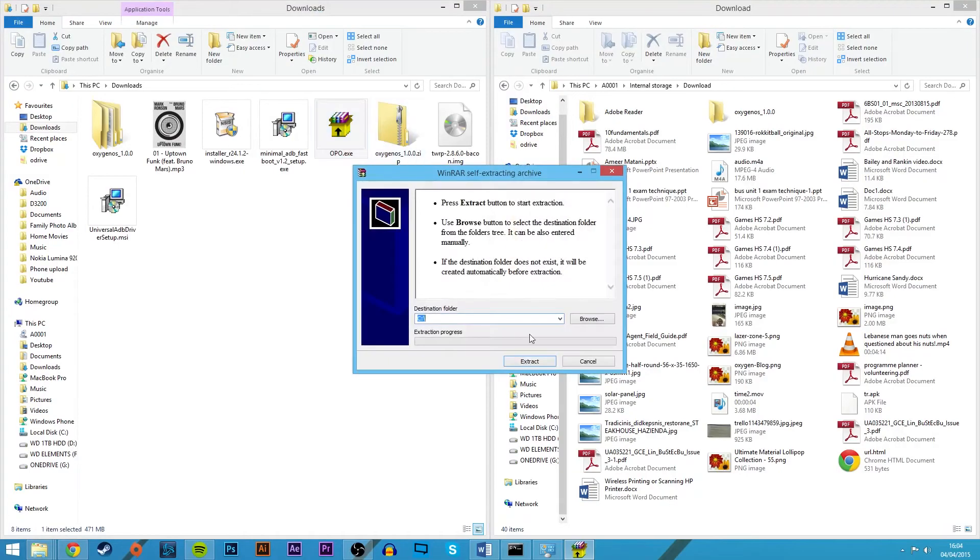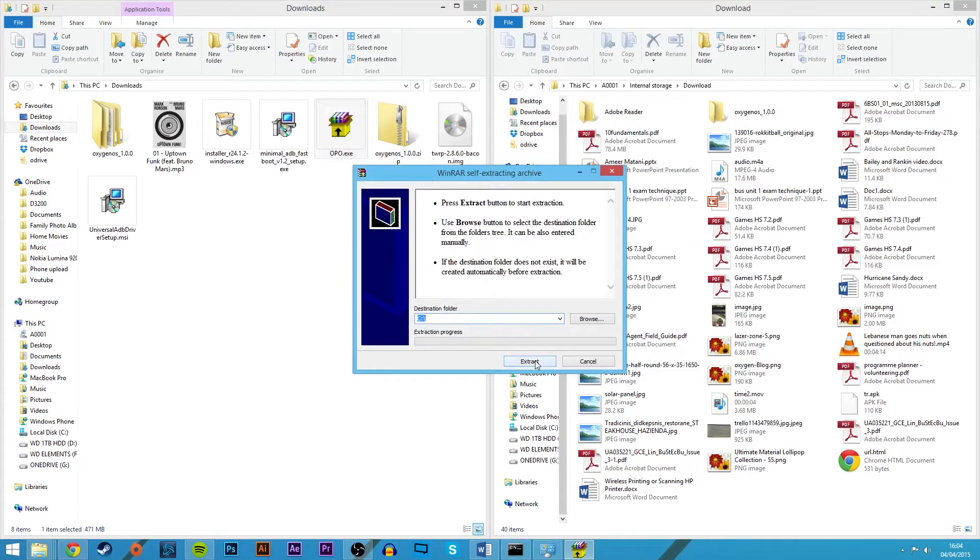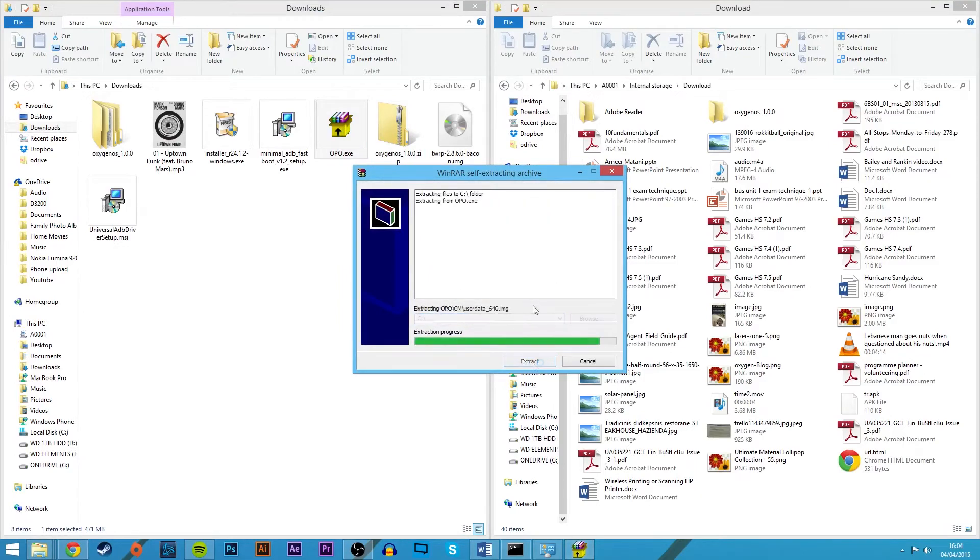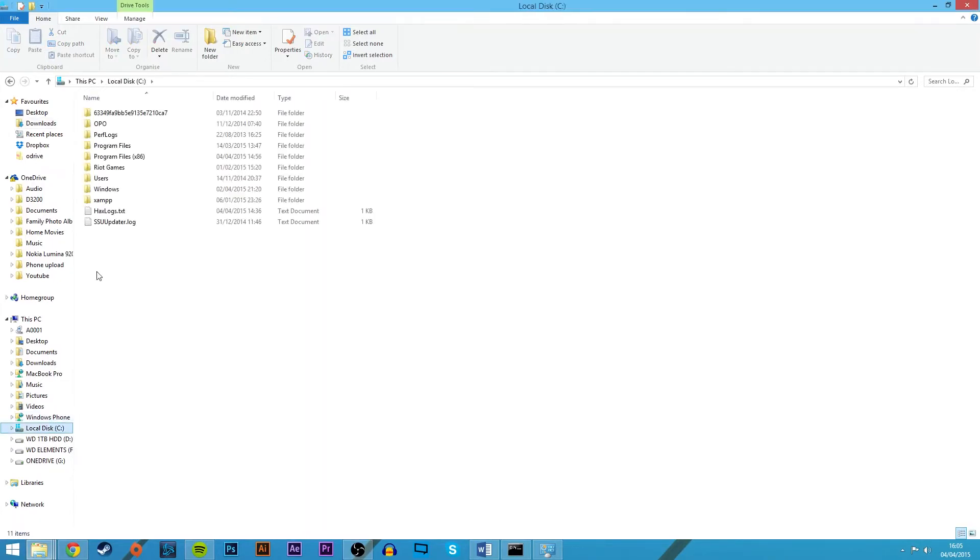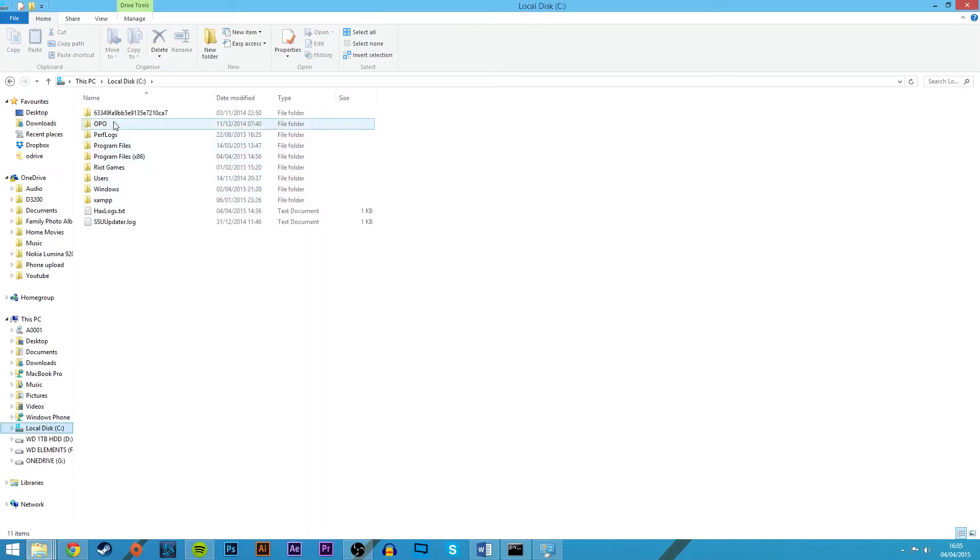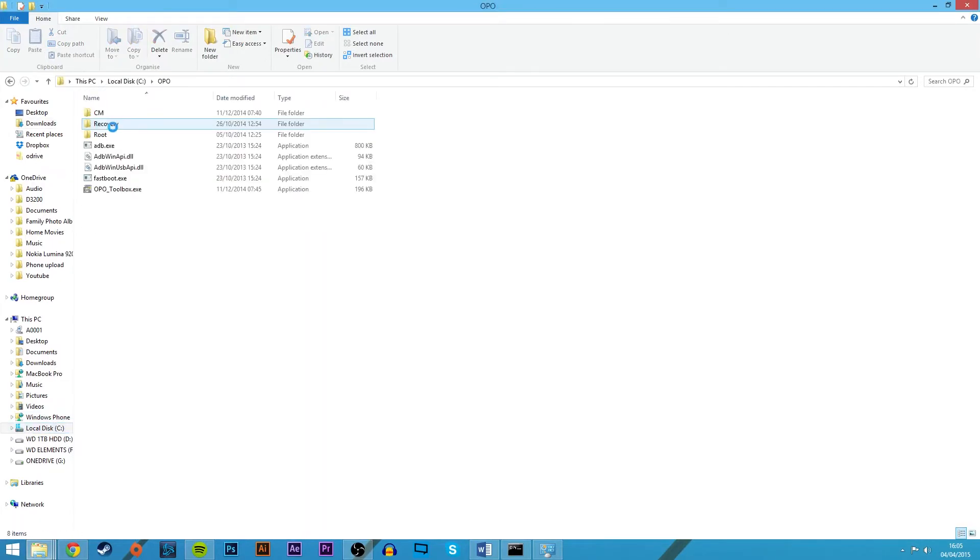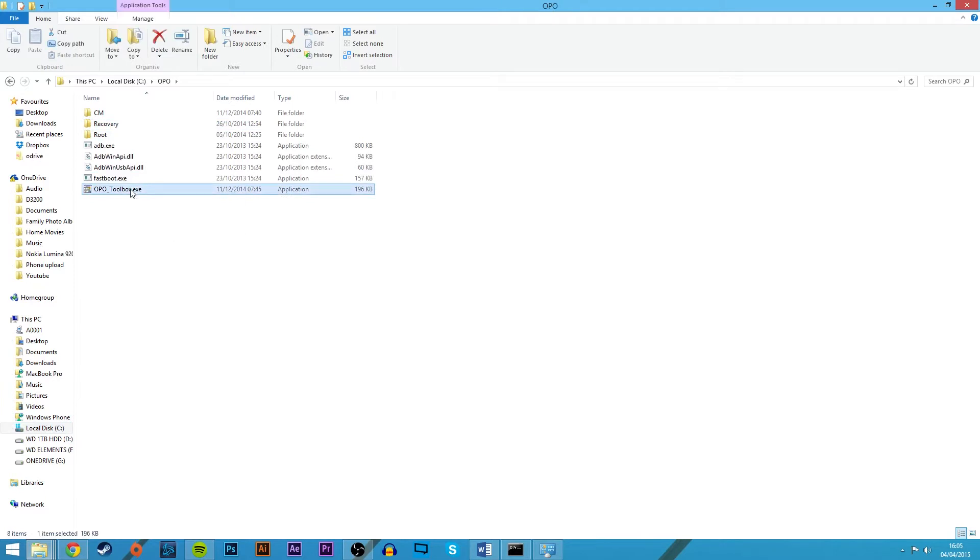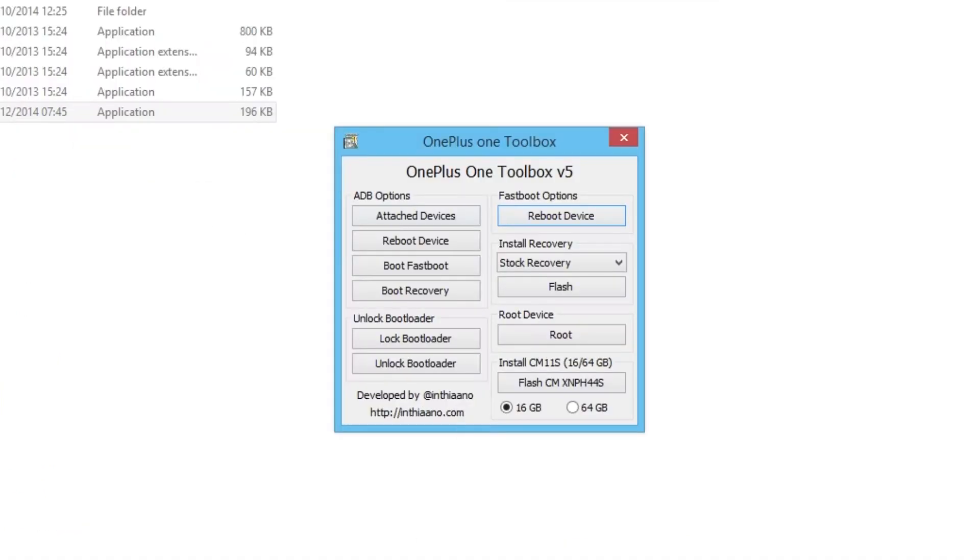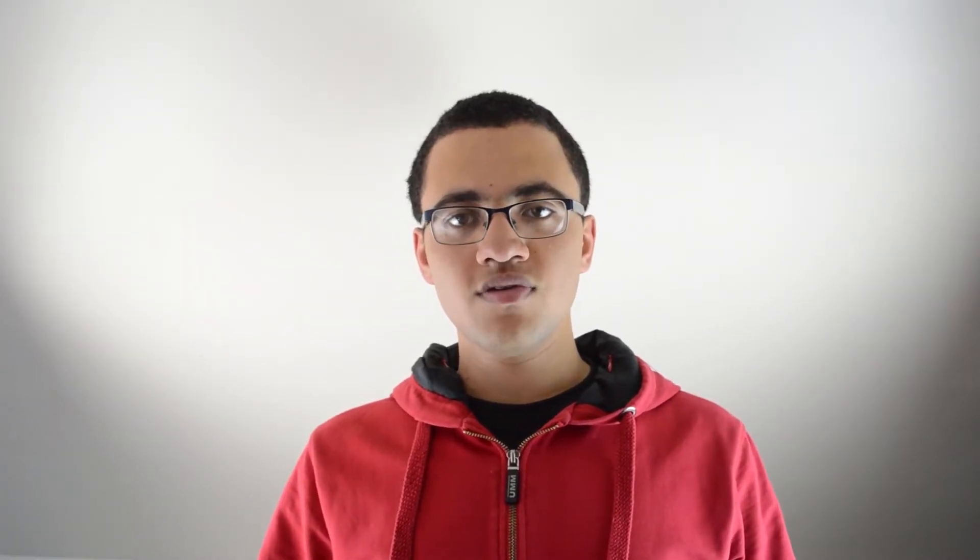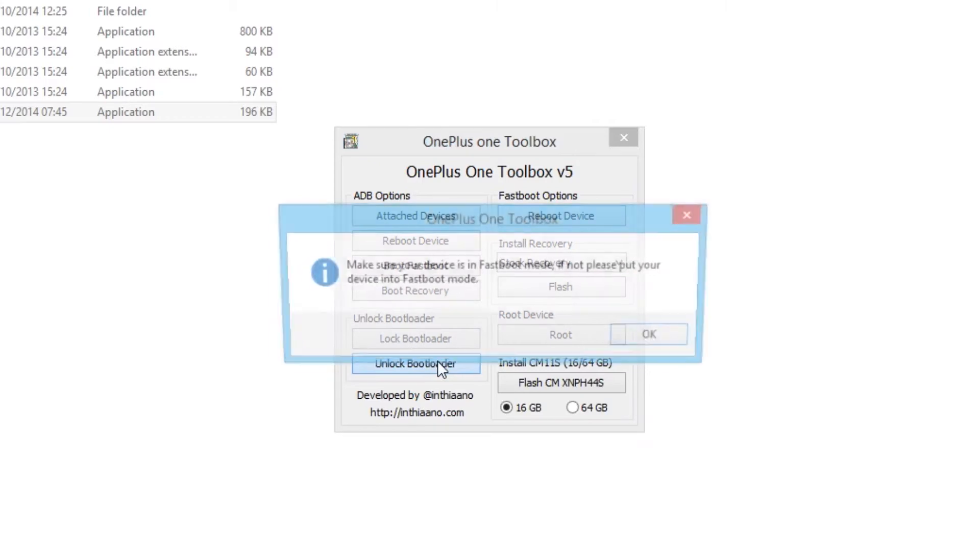On your computer, after the toolbox has finished downloading, double click on it and extract it. You should be able to find it in the C folder. Go to the C folder, then go to Oppo, and tap on oppotoolbox.exe. Under this you should see all of the options. Make sure that your phone is plugged into your computer and then unlock the bootloader.